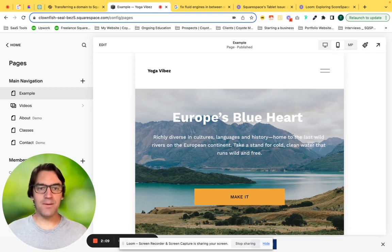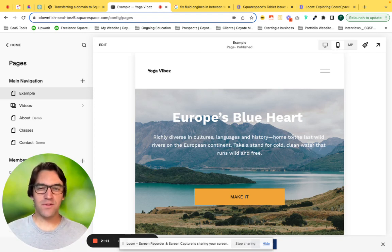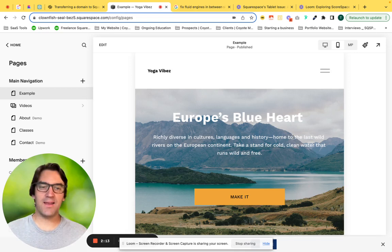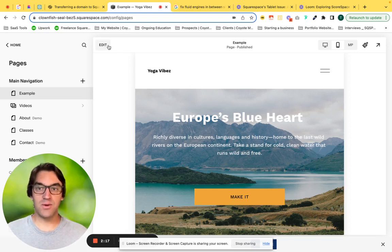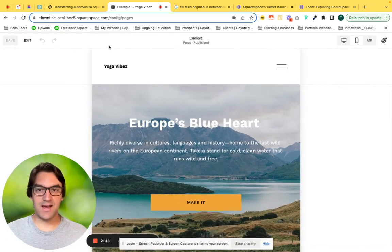As we can see, Squarespace adds a little bit of extra padding and spacing, which can cause some issues. This allows you to go in and actually edit that.